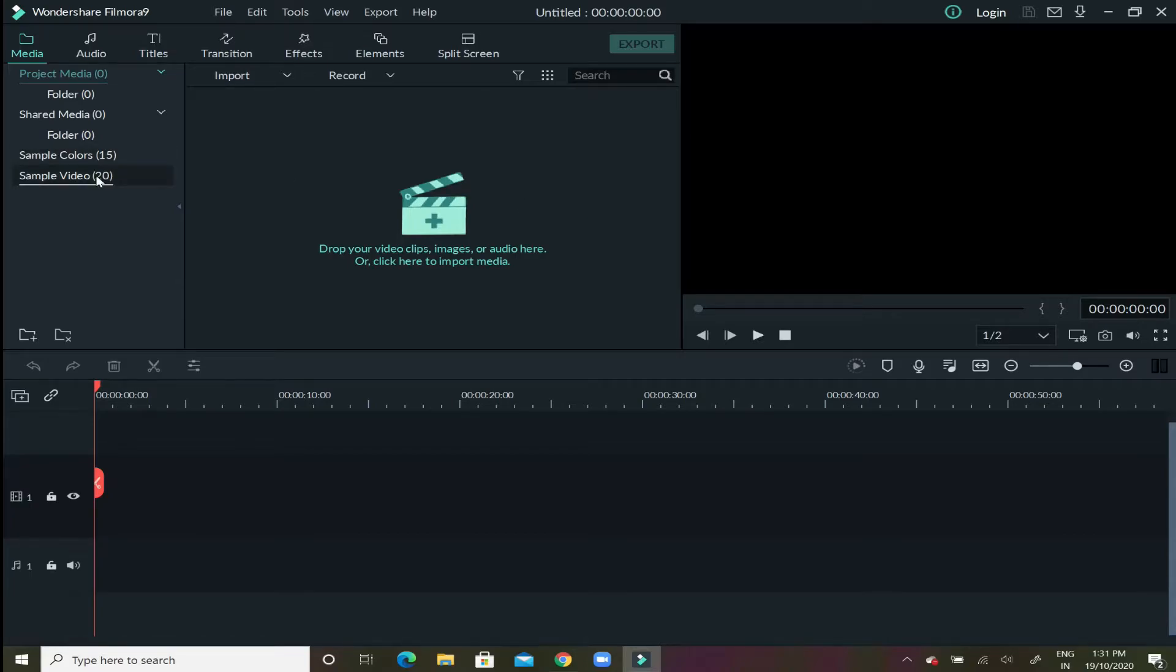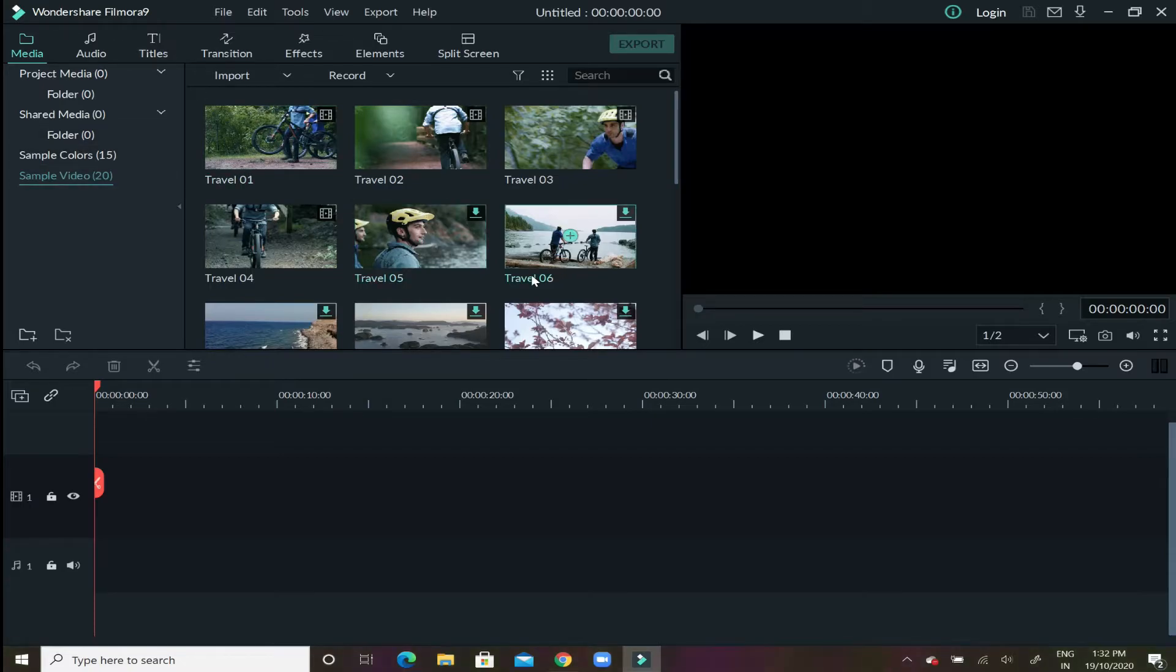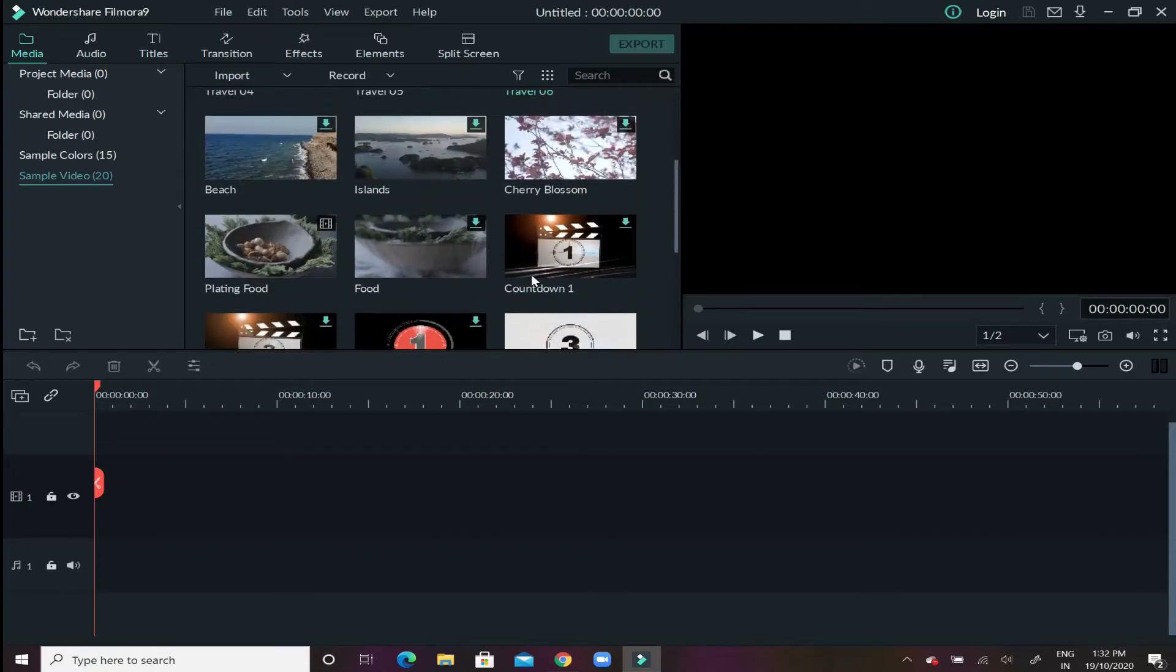The next step is select a video that you want to change. Now I would be picking up one sample video which is given in the stock of Filmora. Now in the media tab click on sample video.